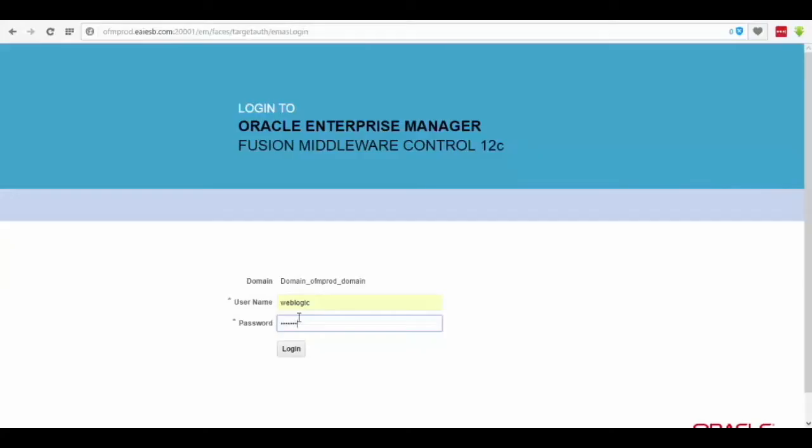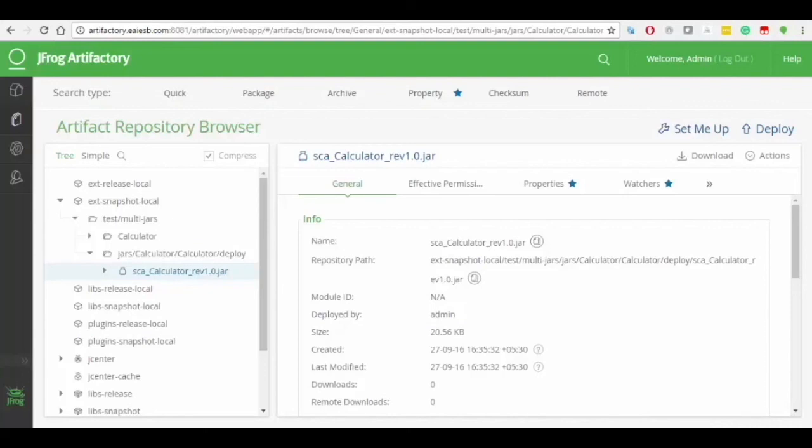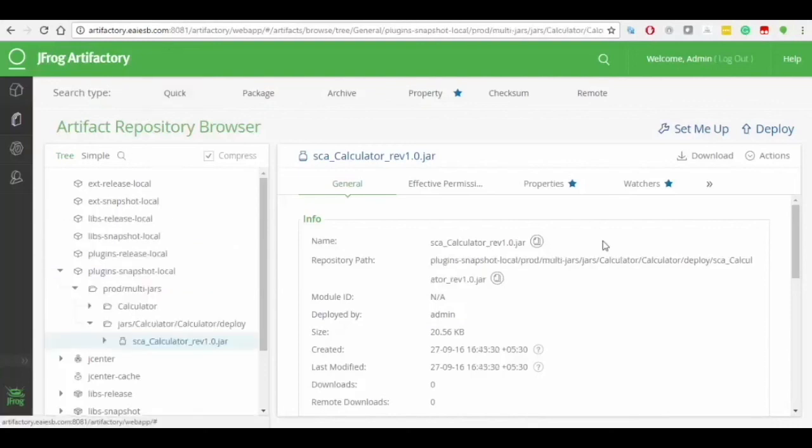Later, open the Oracle Enterprise Manager and get logged in by giving the required credentials, and then we undergo the same process which we did in the dev group. Login into the JFrog Artifact Repository to search for the respective artifact in the browser to find text snapshots local file having all the jar files.